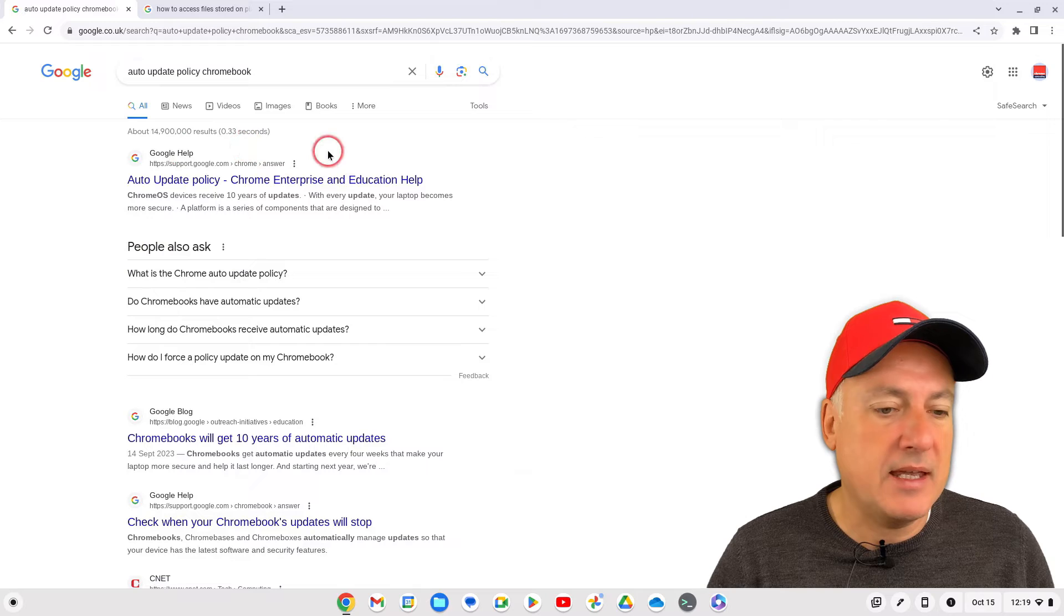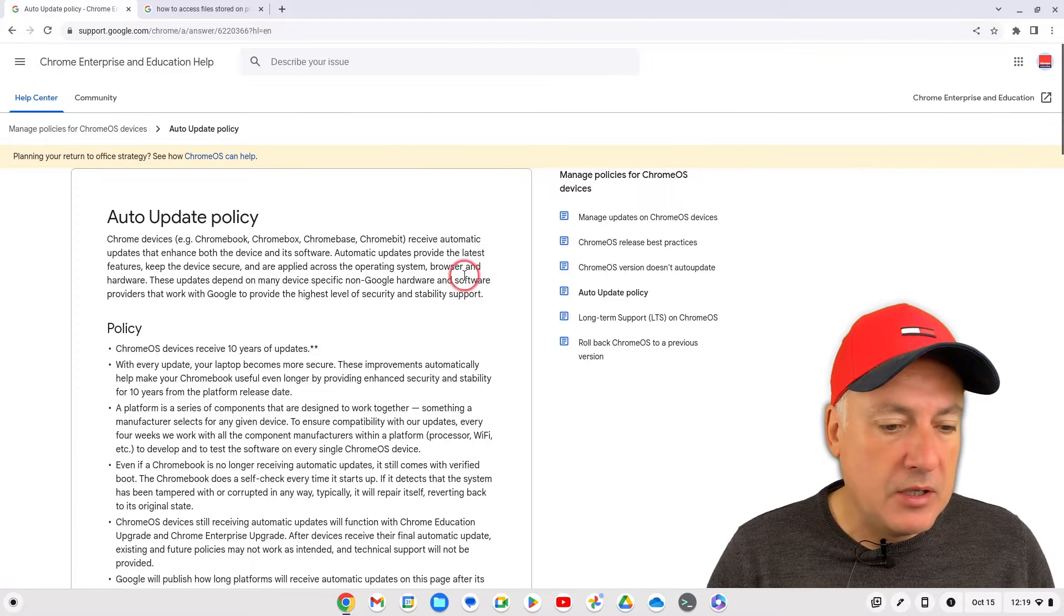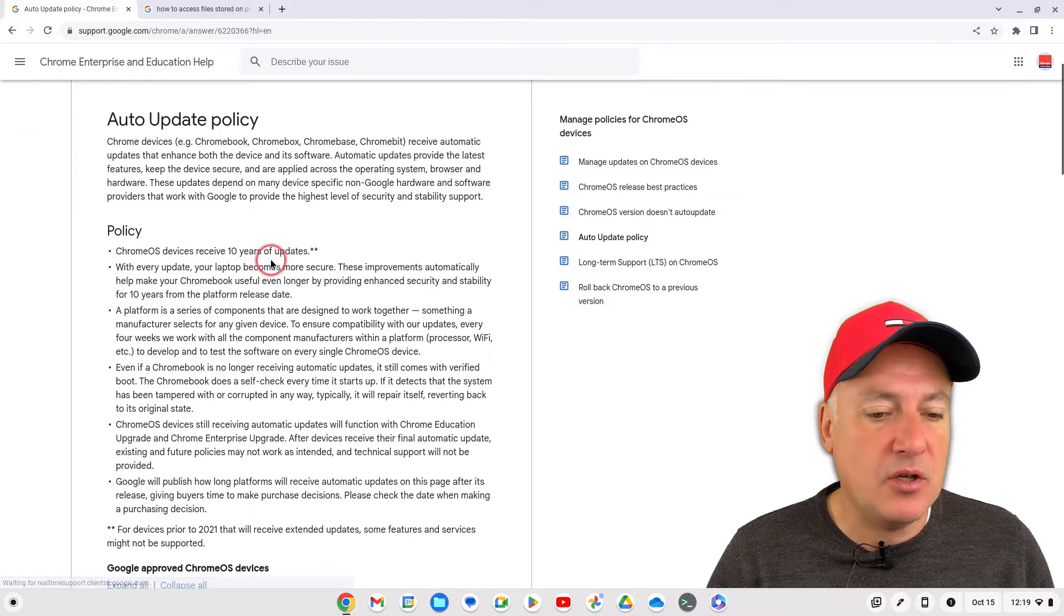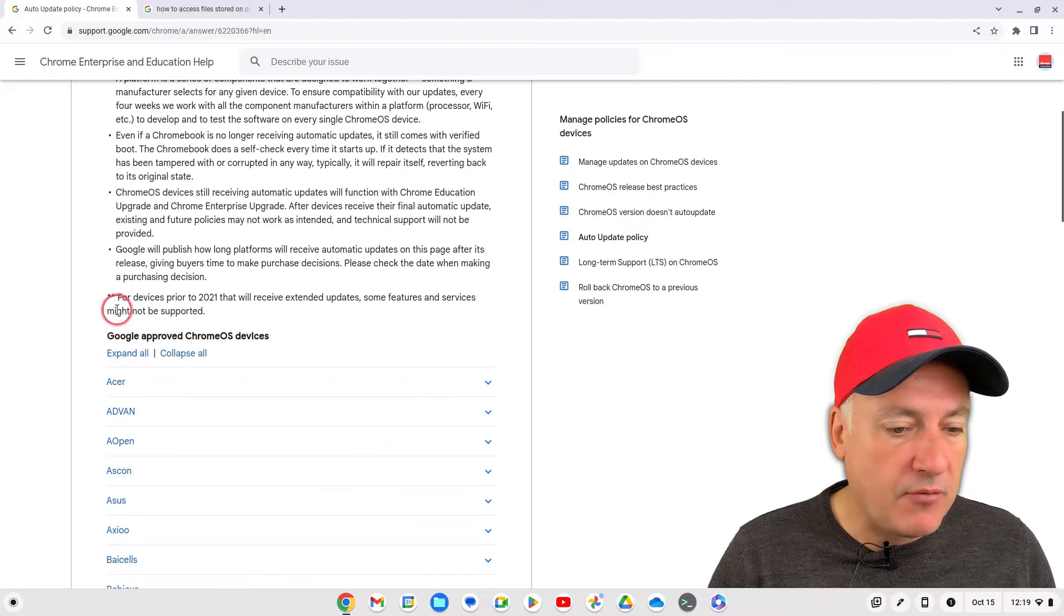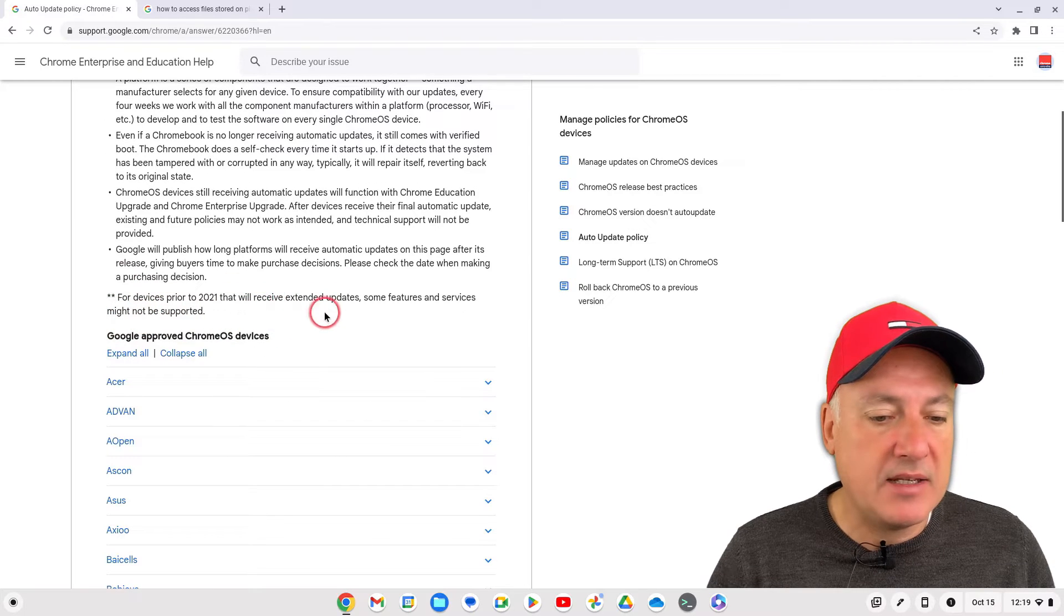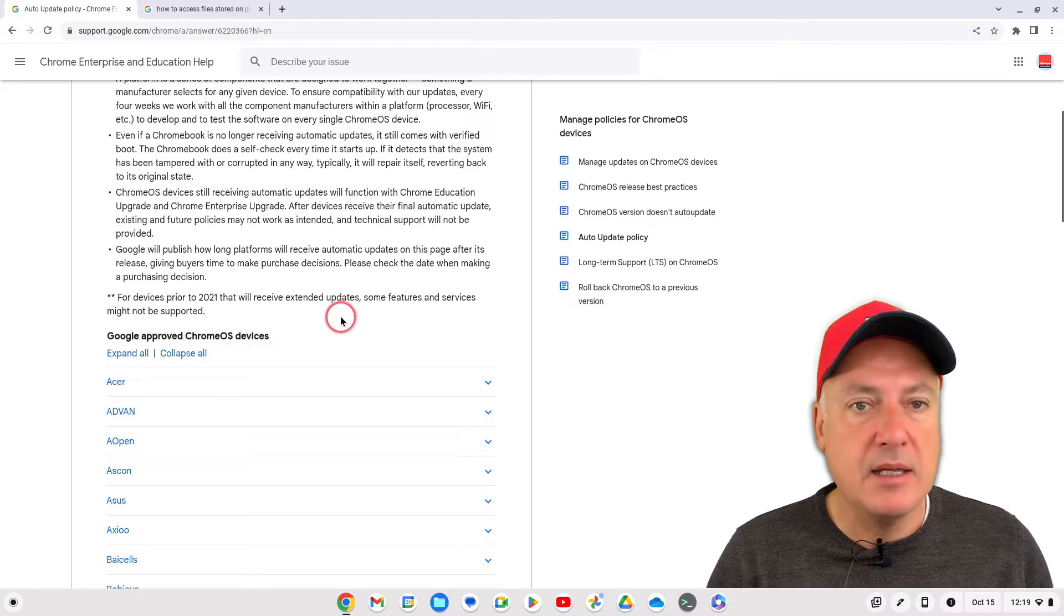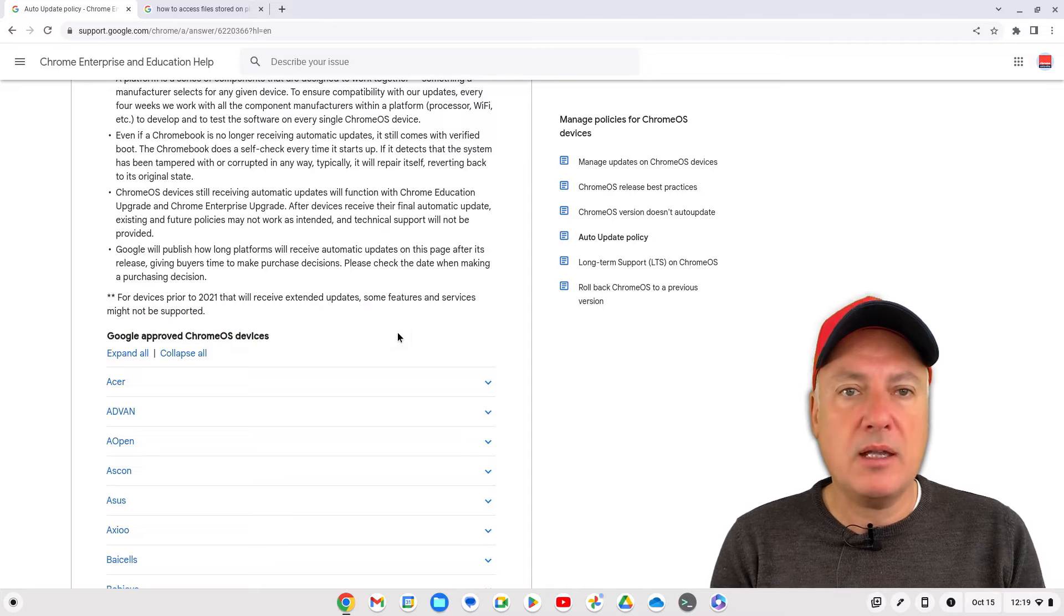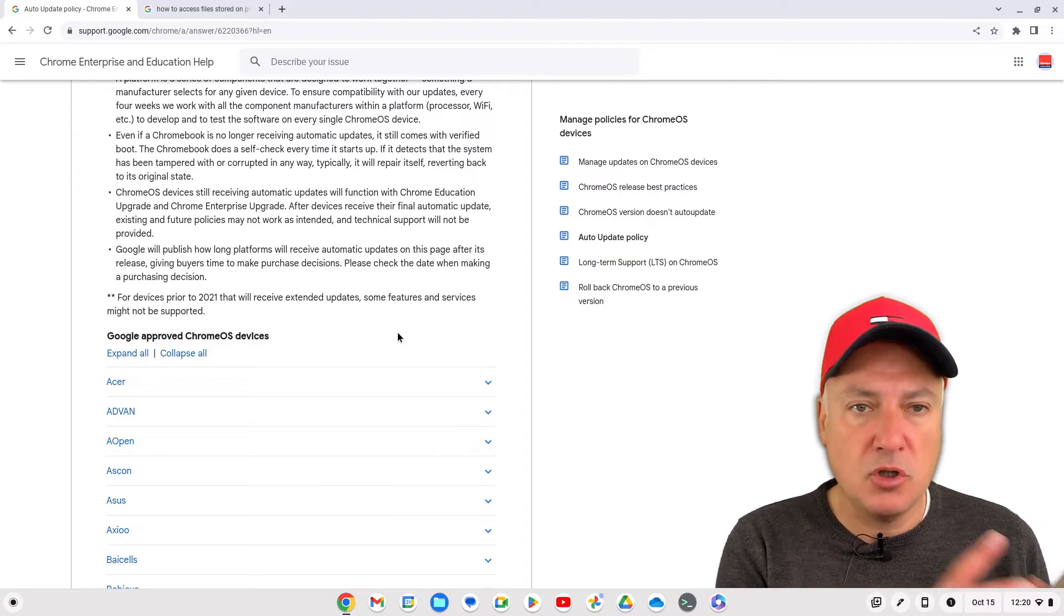That should be the first when you get to the Google help. Now if you go on here, you'll see now that the policy is Chrome OS devices receive 10 years of updates, but there are a couple of asterisks next to that. For devices prior to 2021 that will receive extended updates, some features and services might not be supported. So that's something that you do need to bear in mind as well, because they can't keep Chrome OS held back just to keep devices that are quite a few years old still working.